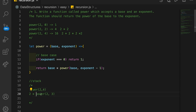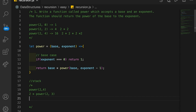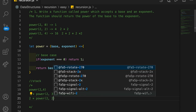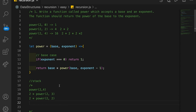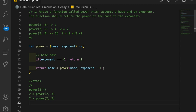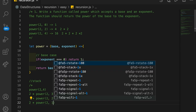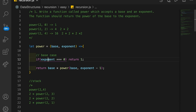We recurse again. This time our base is 2 and exponent is 3. Is the exponent 0? No. So we recurse again: 2 times power(2, 2). Still not the base case. We recurse again: 2 times power(2, 1). And one more time, since the exponent still hasn't met the base case — now we do 2 times power(2, 0).